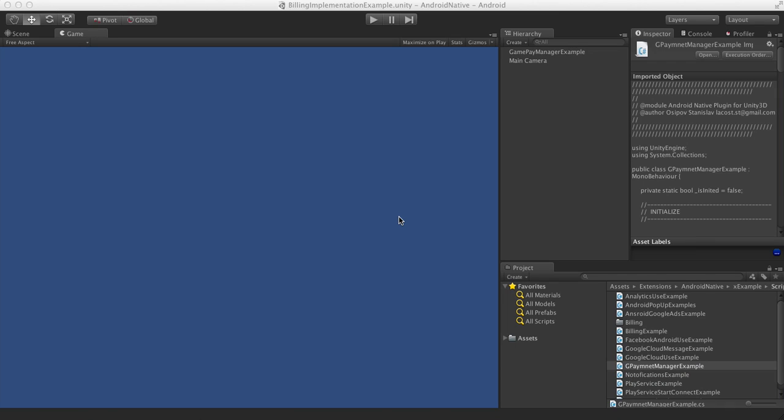Hello, in this video I want to talk about implementing in-app purchases into your game using Android Native plugin.